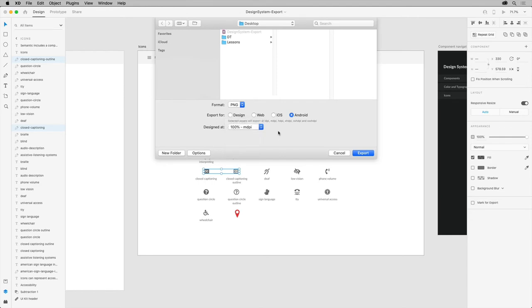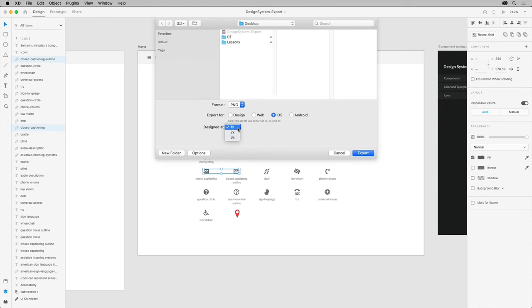Now, the default artboard sizes for various iOS devices assume you're designing at 1x. So if you use the default artboard sizes in XD, leave your export at 1x.